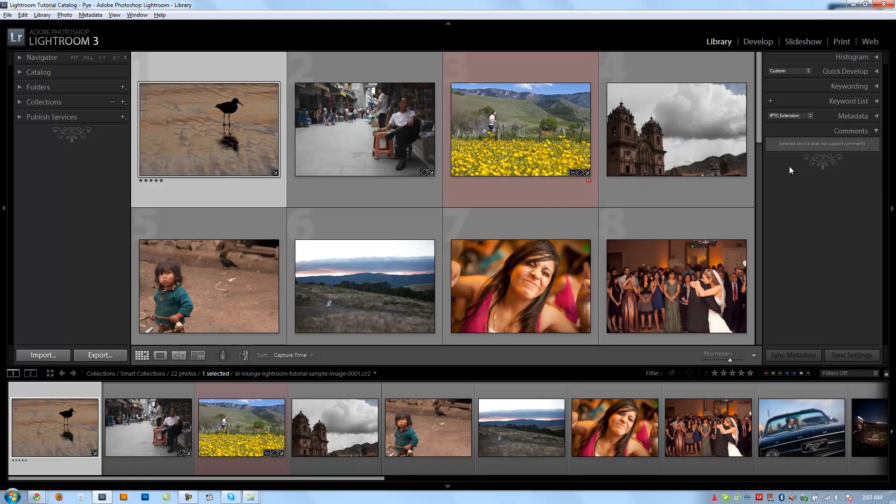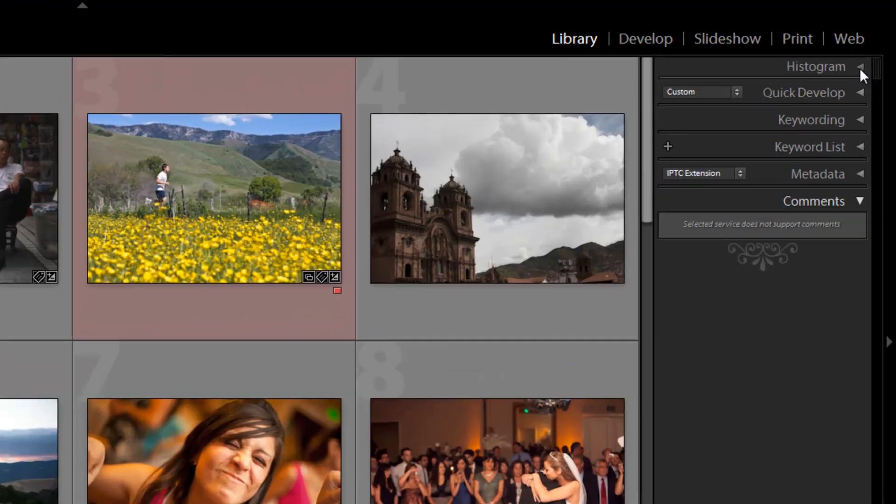Alright, so heading over to the right side panel, we're going to do the same thing and cover each panel one at a time, starting with the histogram.